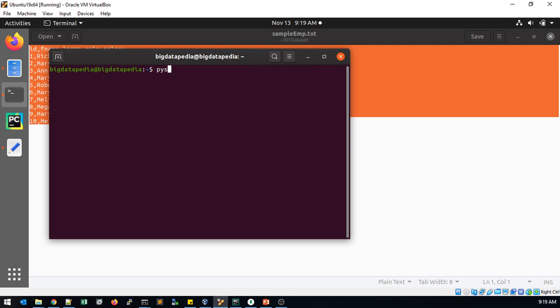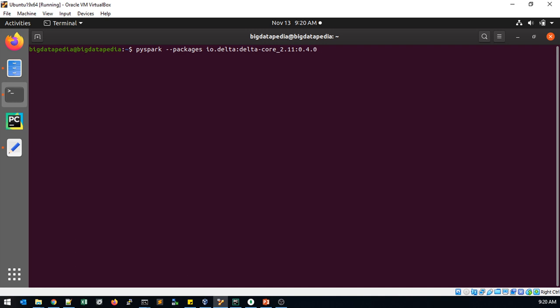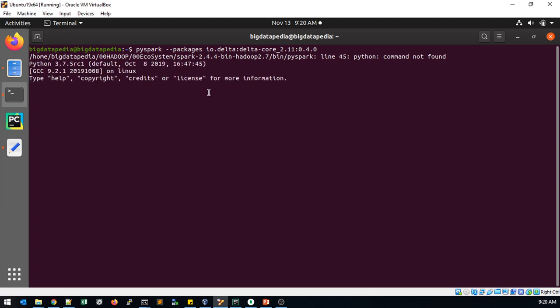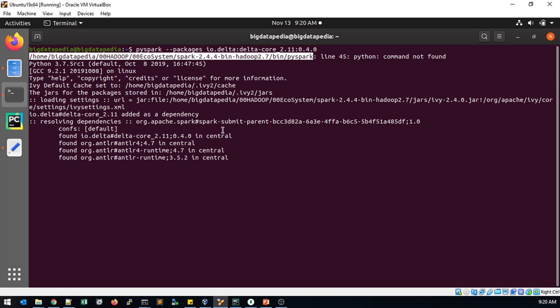I am going to start with pyspark hyphen hyphen packages io.delta delta-core underscore 2.11. I am using 2.4 version. If you are trying to work with Spark 3.0 version, you have to use this Scala version 2.12. Until 2.x version will support 2.11 as well, and then 0.4.0. This is the package we must include, then only Delta Lake will be supported to us while we are doing our transactions.